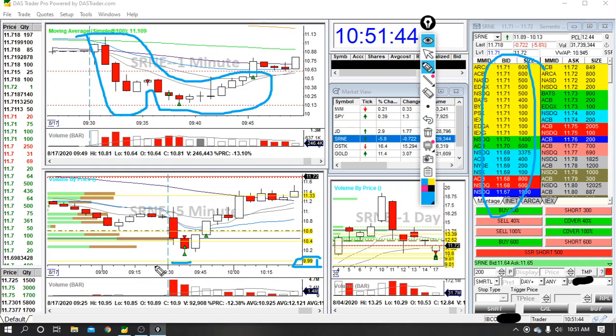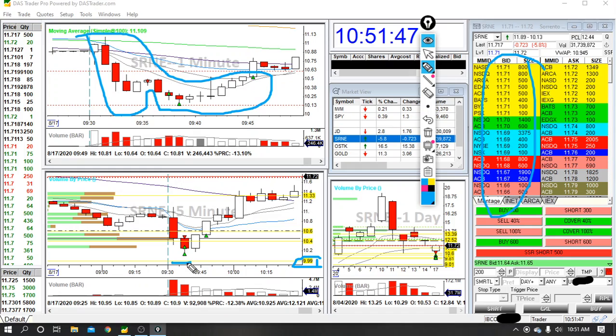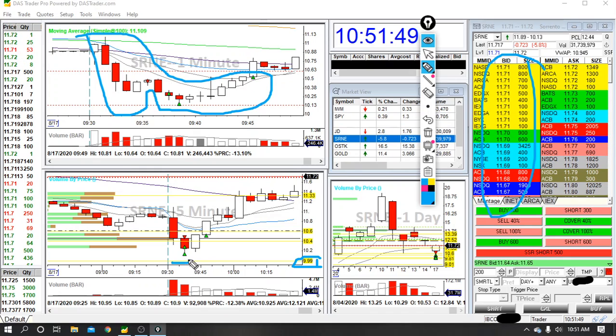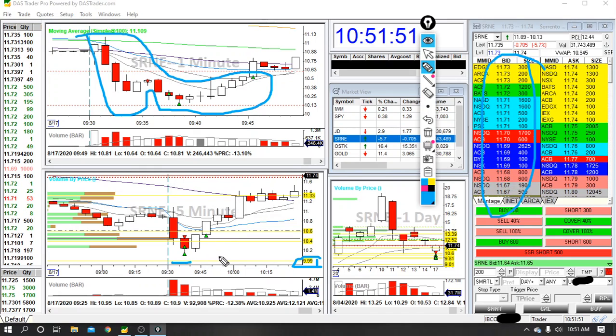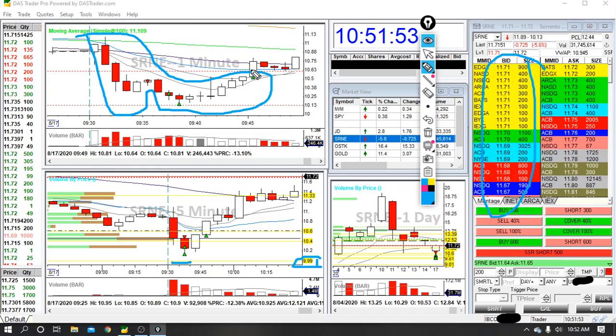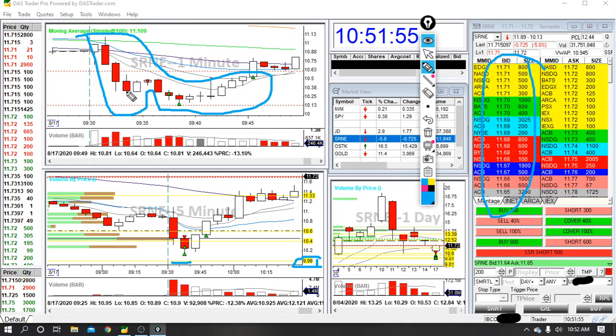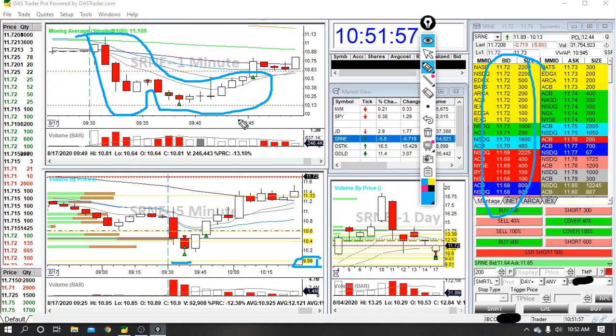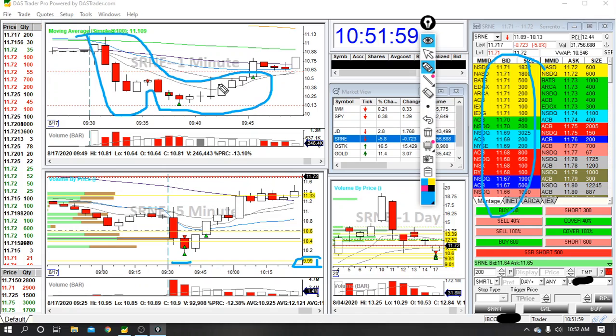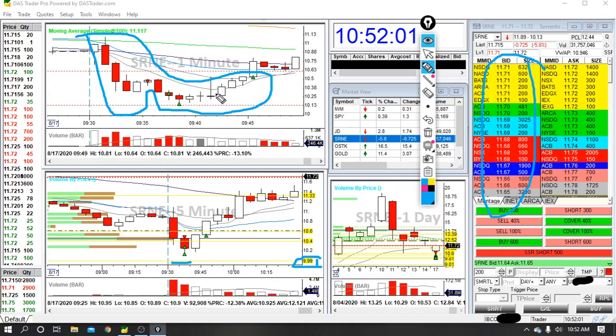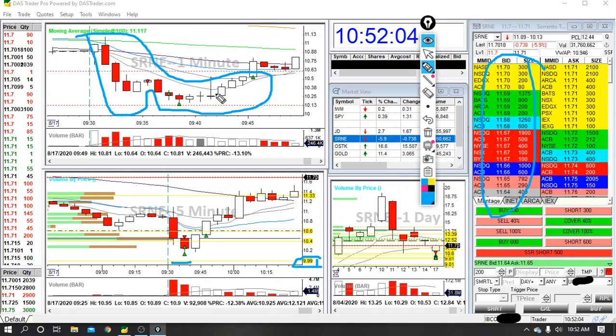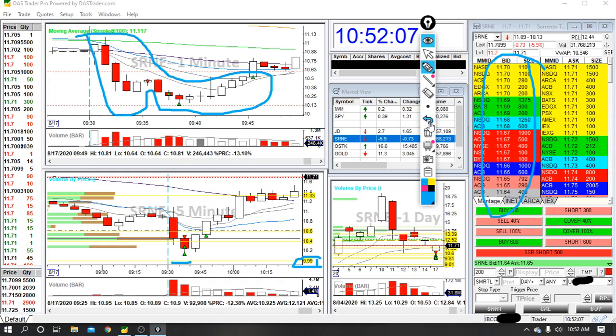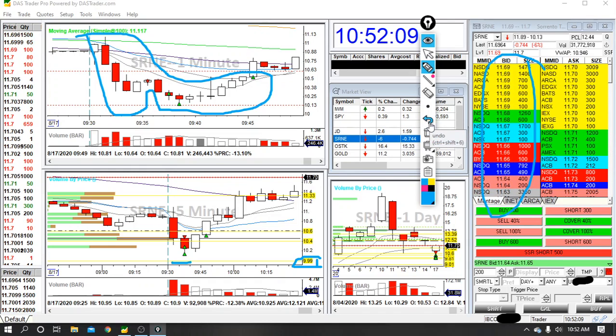But it did not make it. So I only got two scale outs before I got out at breakeven. The frustrating part about this was that I was almost too patient. Level two is a great indicator, but this is a perfect example of just because it's a good indicator, it doesn't mean that these things are for sure going to happen.